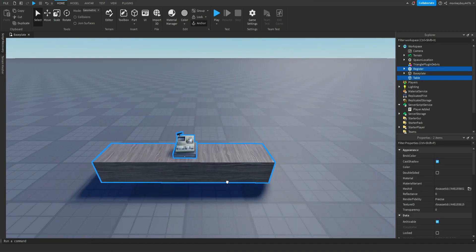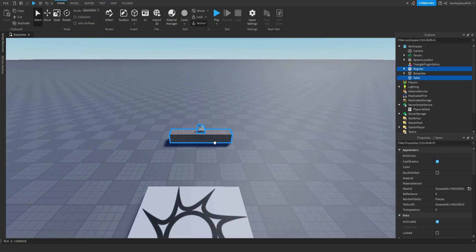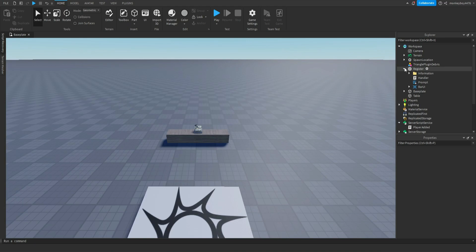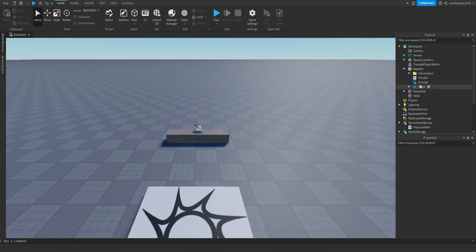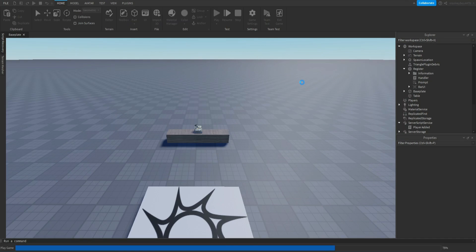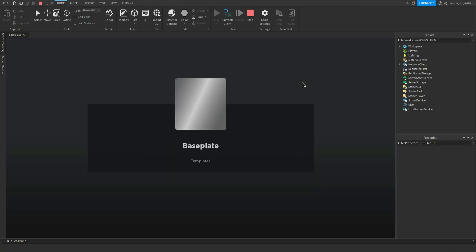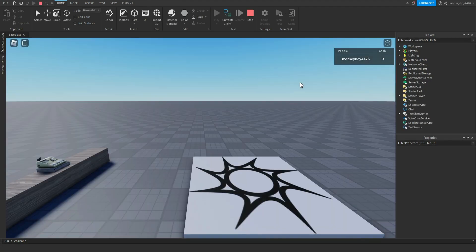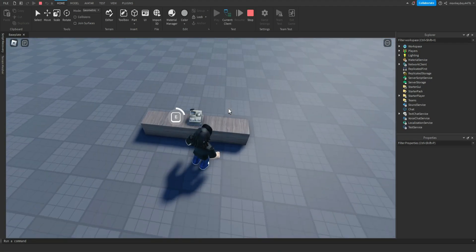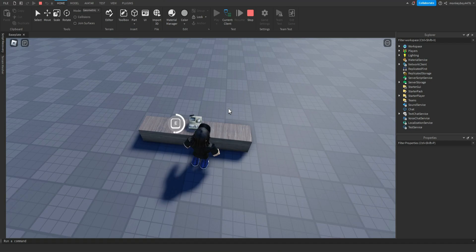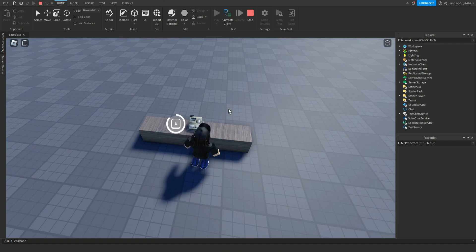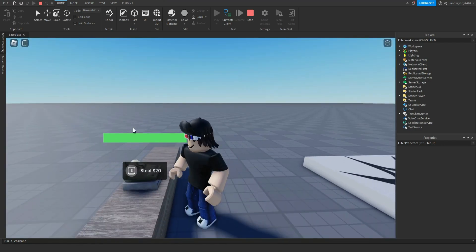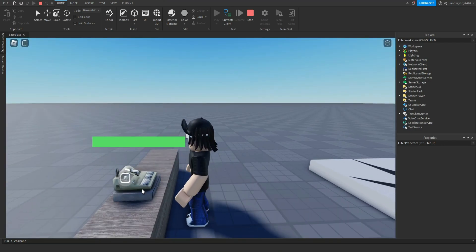Now for the setup. If you go inside of the register, this is where all the important stuff is. You have the handler, the prompt, the bar UI, and the information. Let me just show you what it actually looks like without tweaking anything. So we hit play, we go up to here, begin robbery.